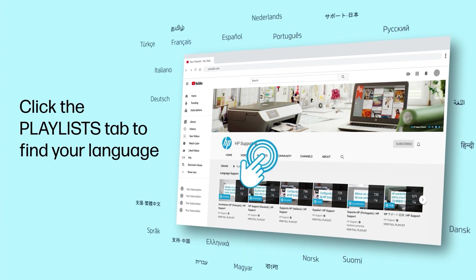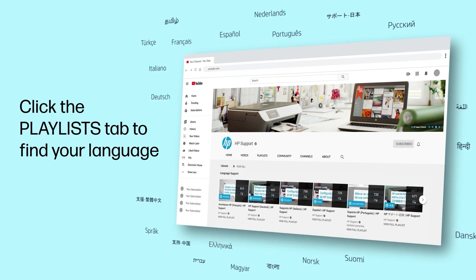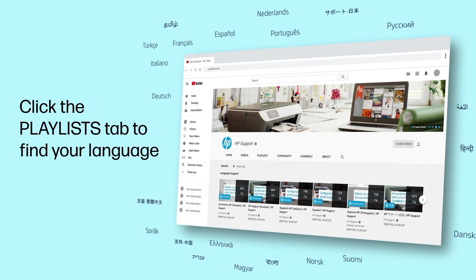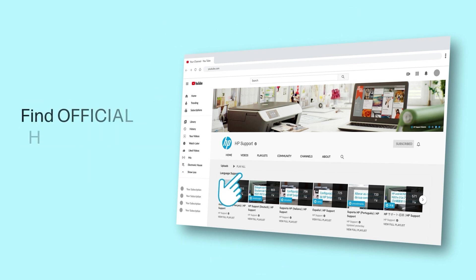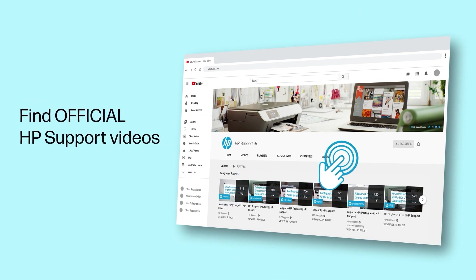Click the Playlists tab in YouTube to find HP videos in other languages and search our channel to find official HP Support videos.